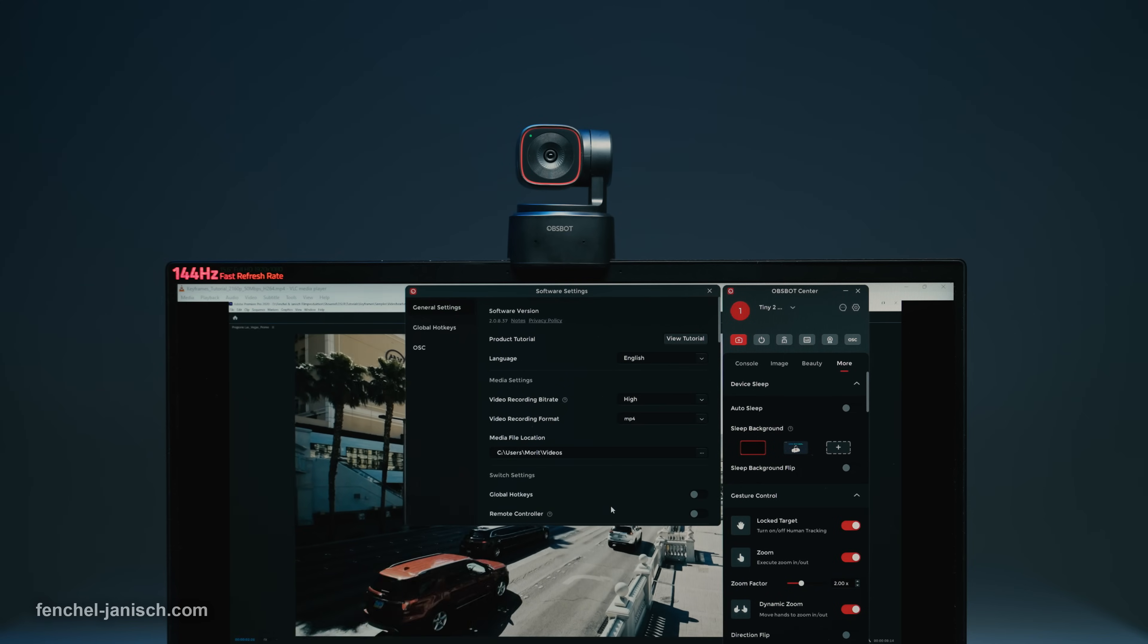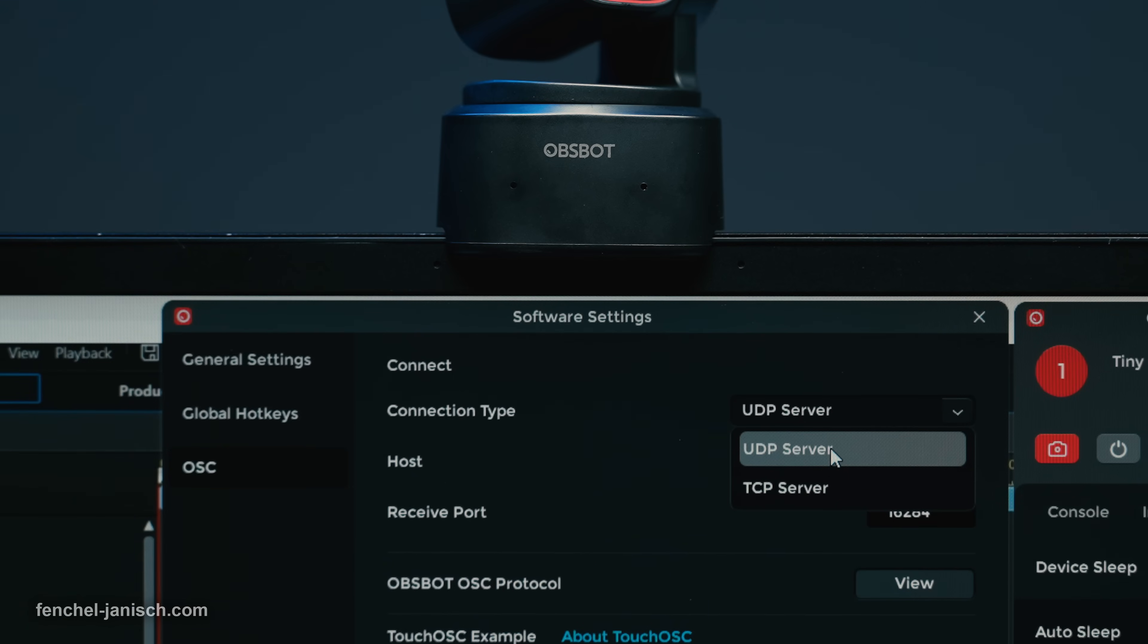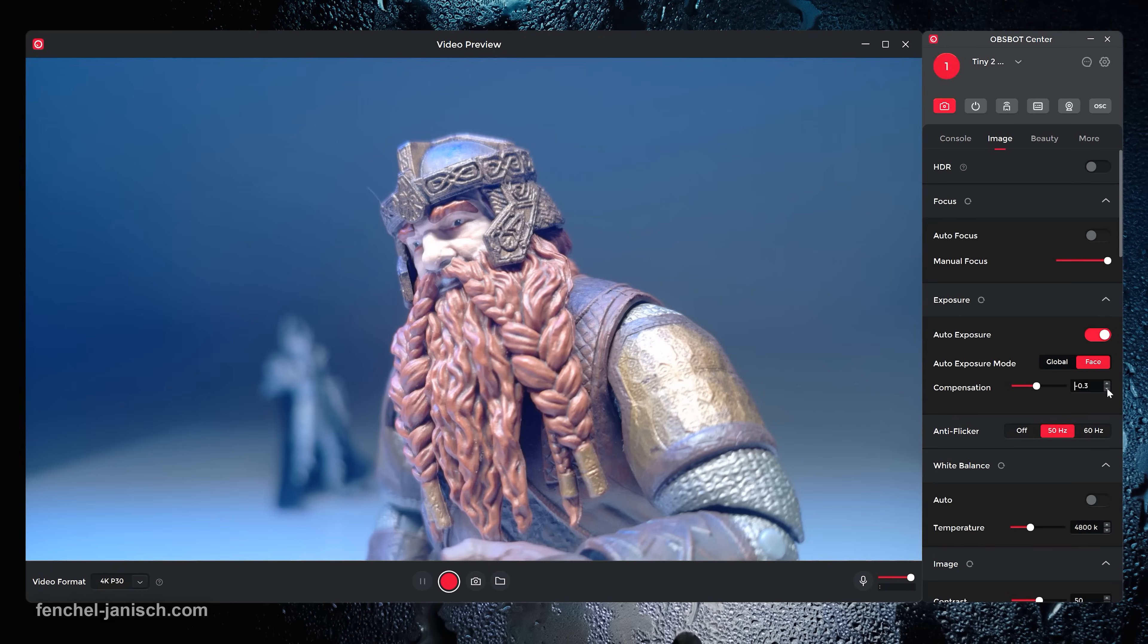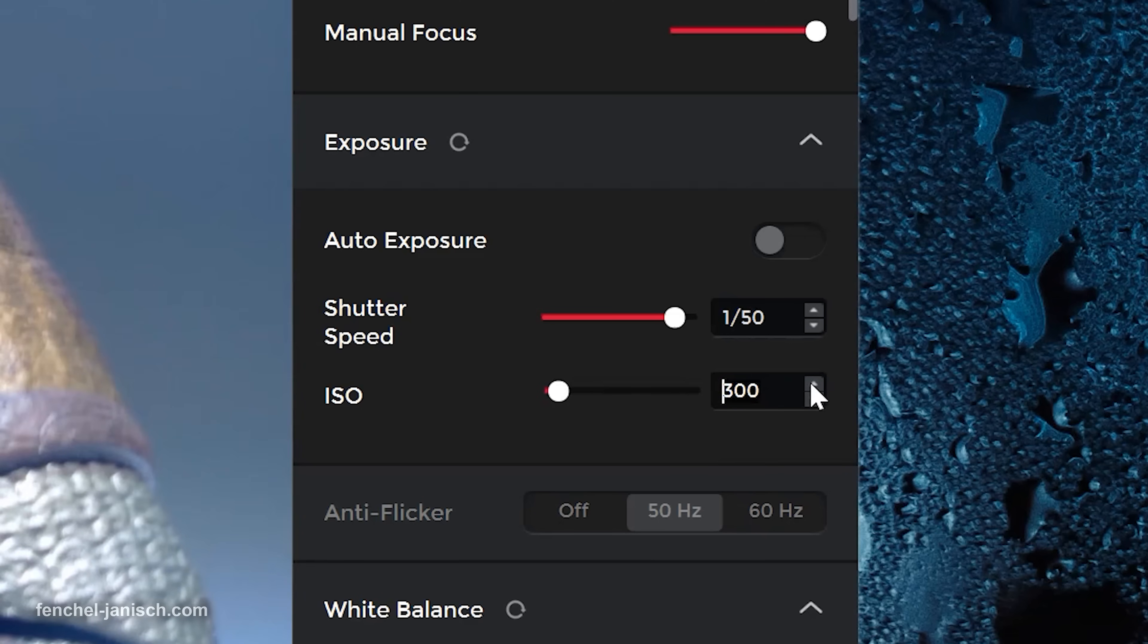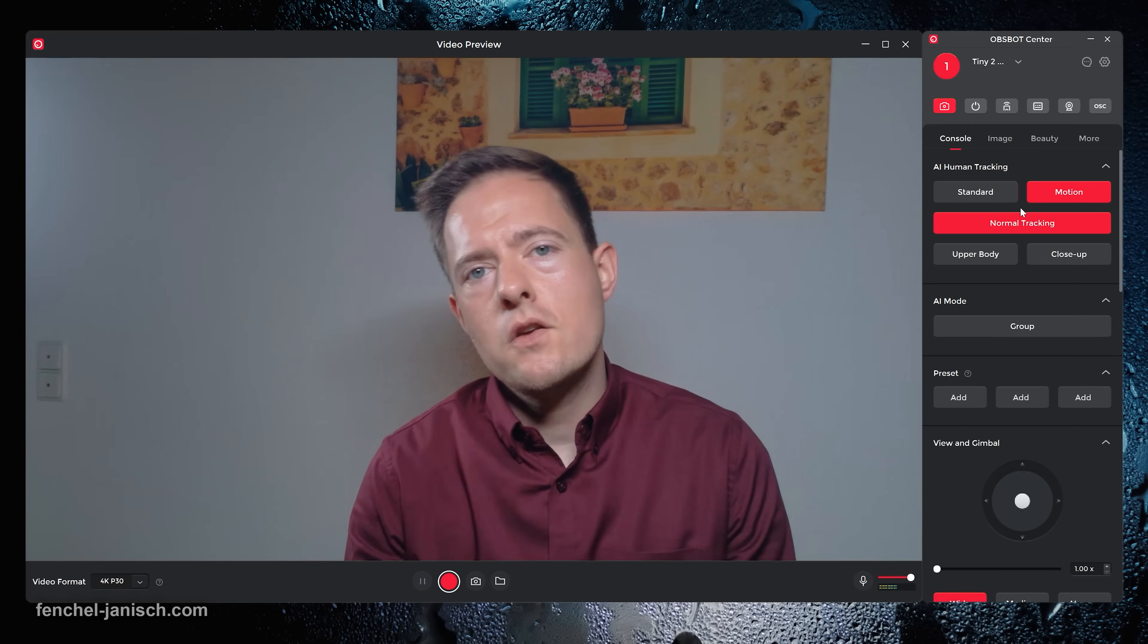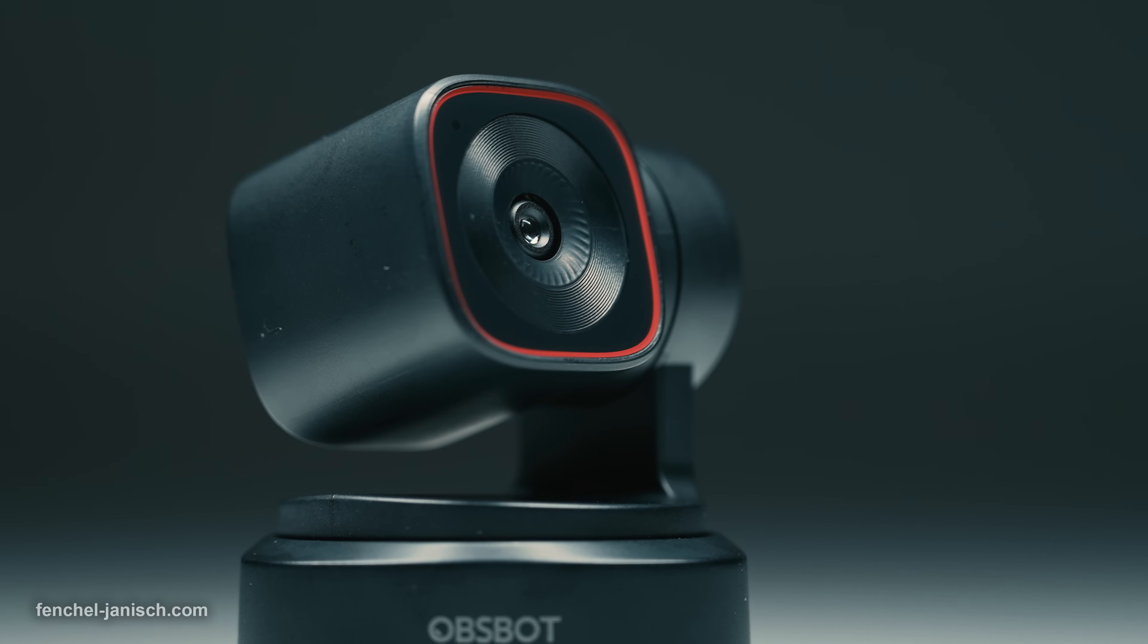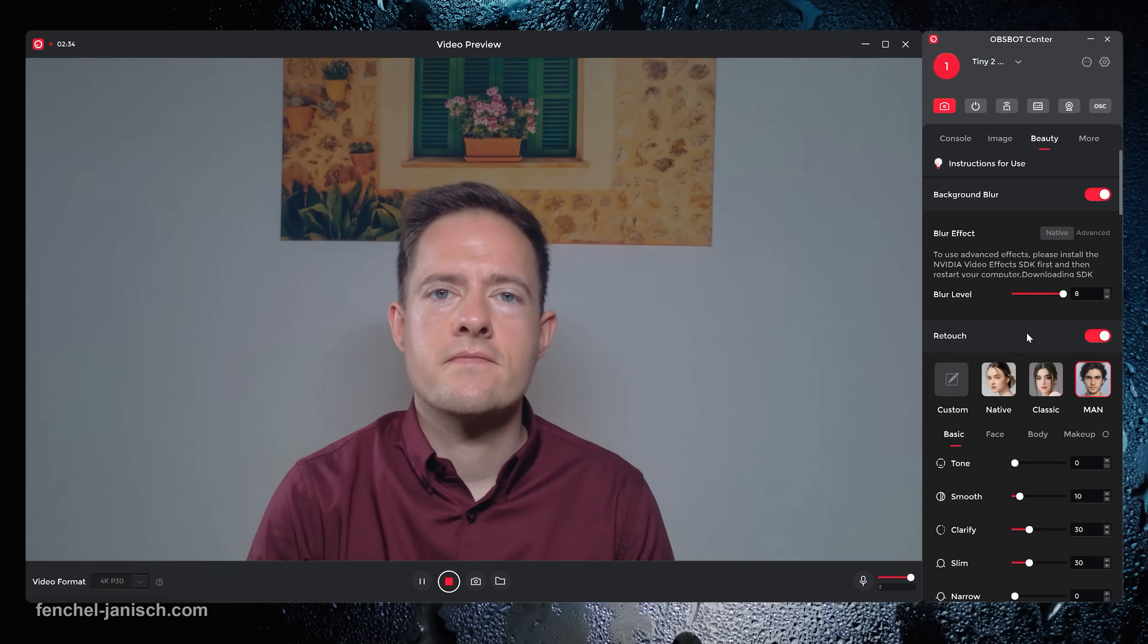An essential part of the company's PTZ streaming cameras and webcams is the dedicated software that allows full manual control of pretty much all settings but also features fully automated adjustments such as tracking, up to 4x zoom and gesture control 2.0. This means it's possible to signal to the webcam what it should do without needing to manually change any settings in the software.